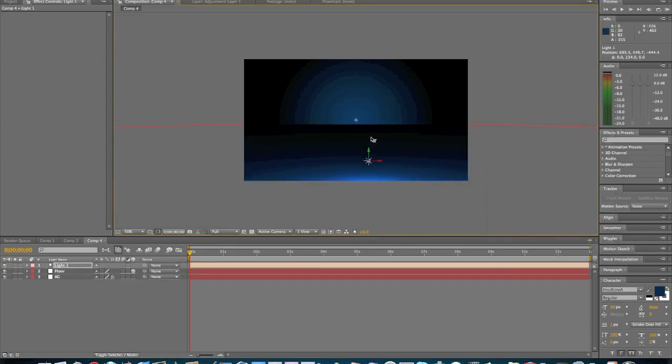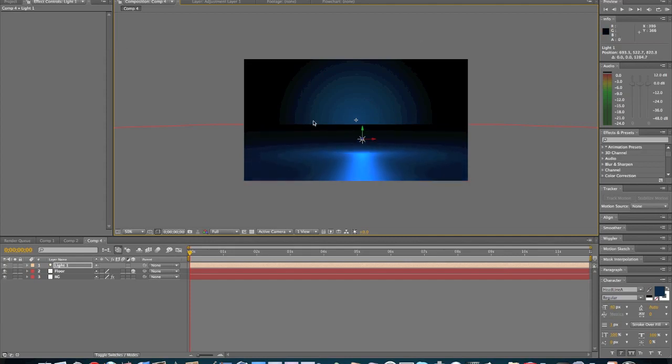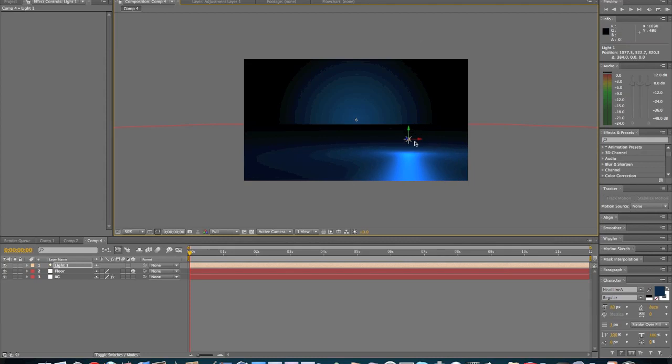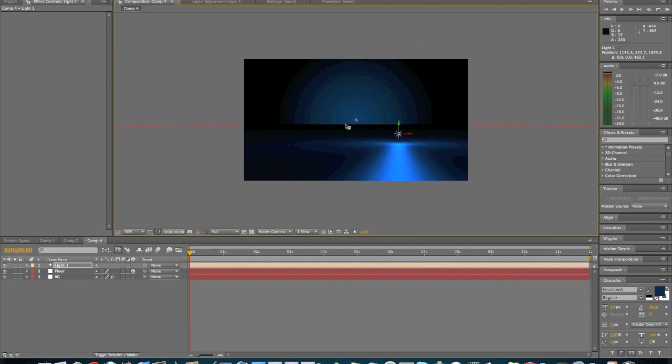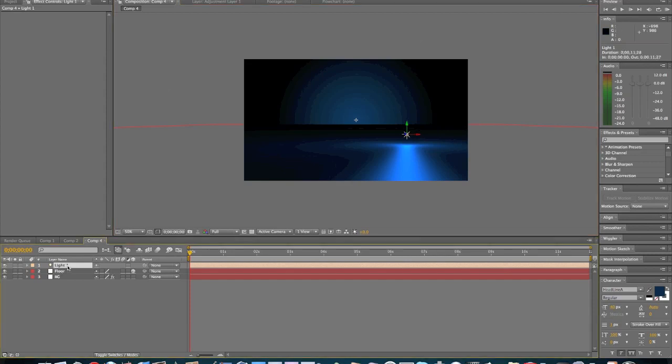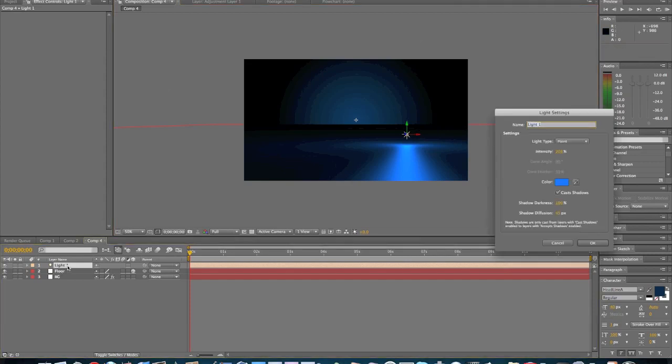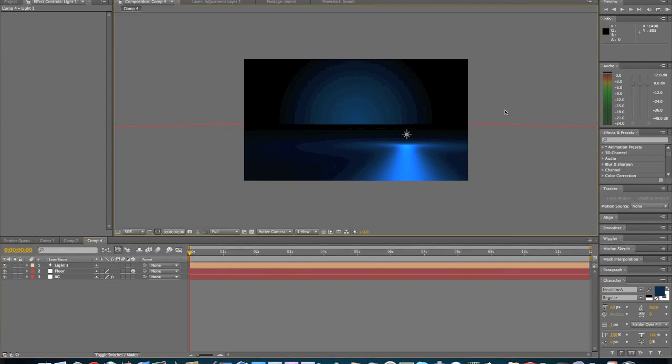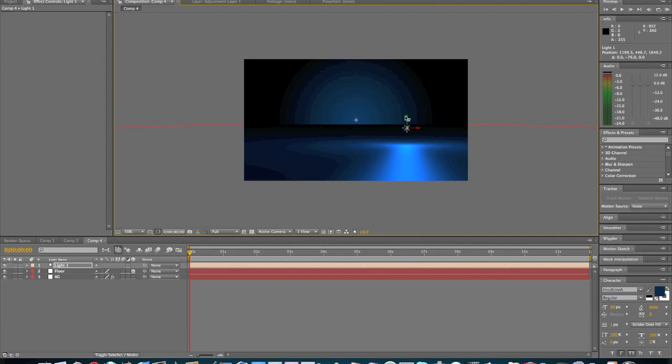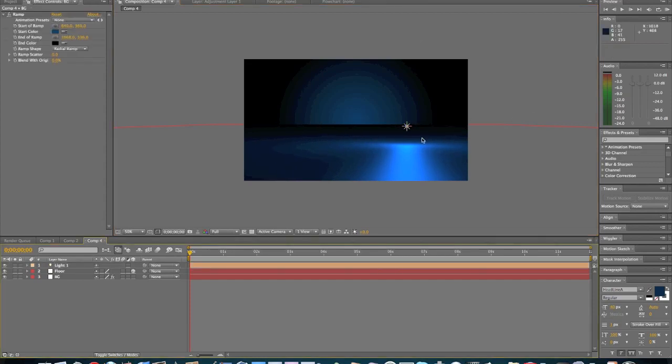And we're going to bring it right here and then we're just going to send it back. About right here would be good. Let's go back into the light. Yeah, that's good. I'm going to bring it up just a little bit. OK, that's looking pretty good right there.